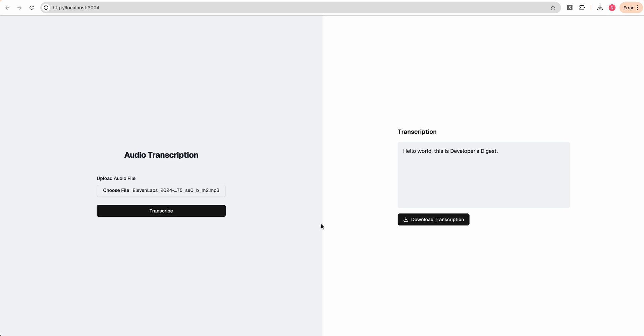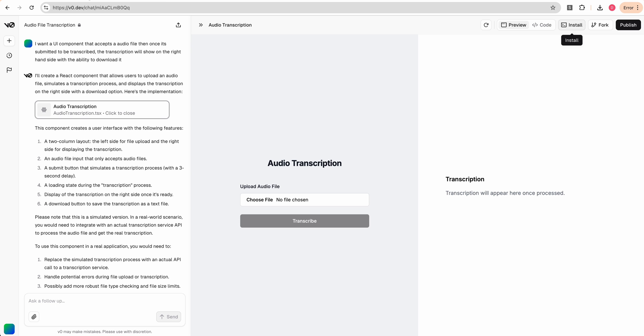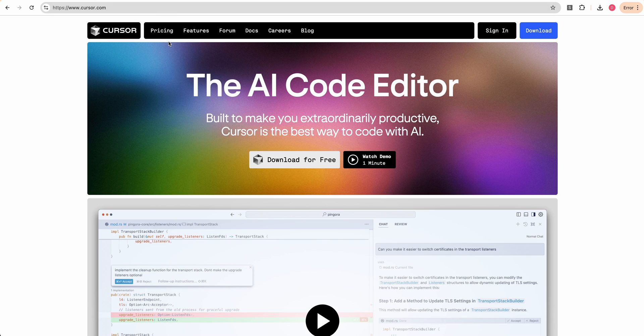That's how simple it is to set up an audio transcription app by leveraging Grok as well as V0 and Cursor. If you found this video useful, please like, comment, share, and subscribe. Otherwise, until the next one.